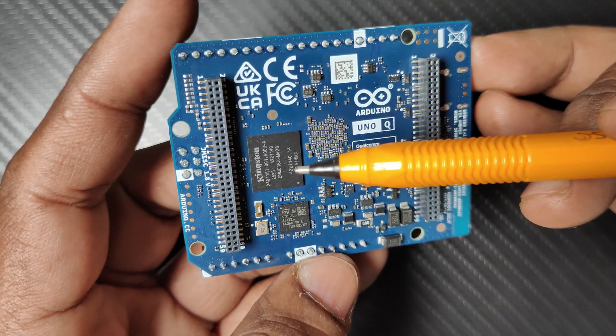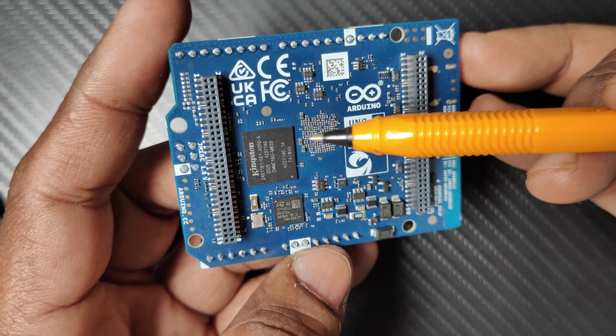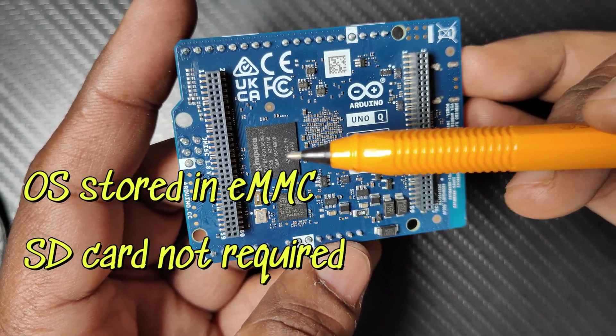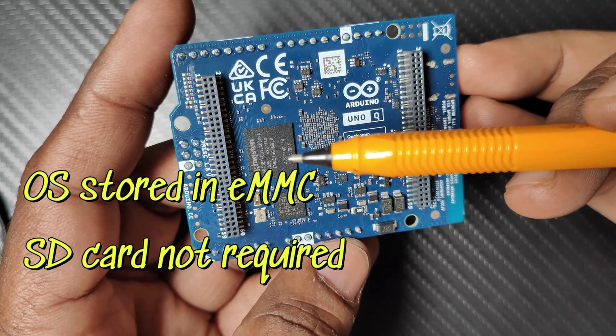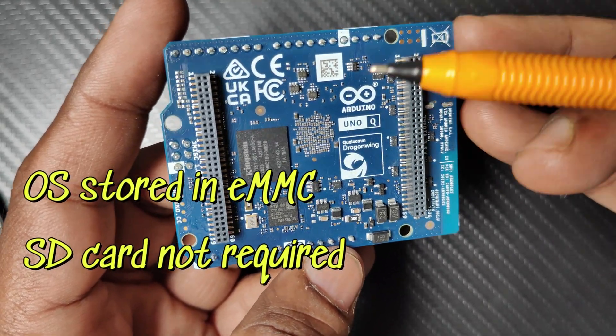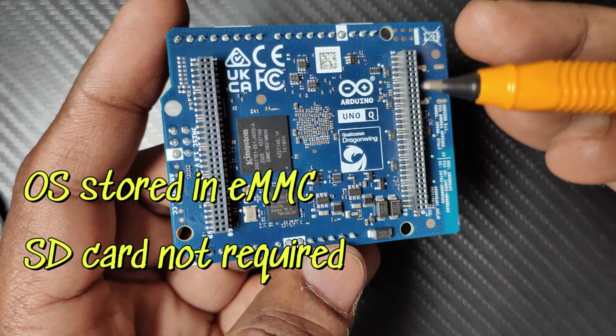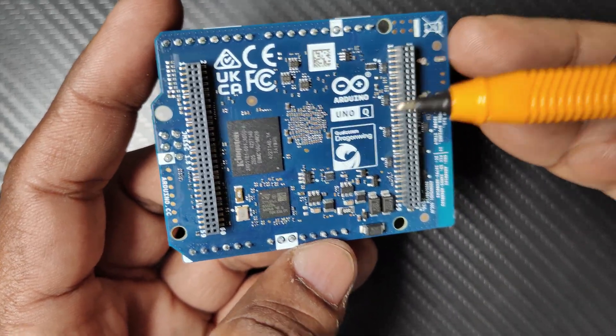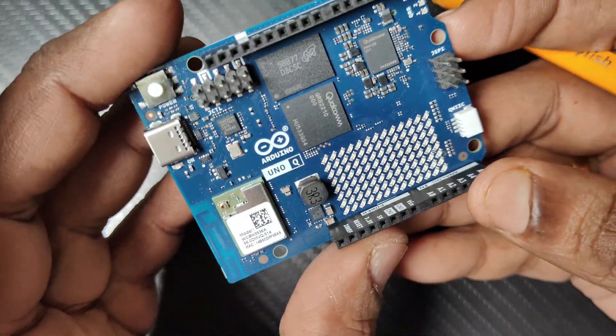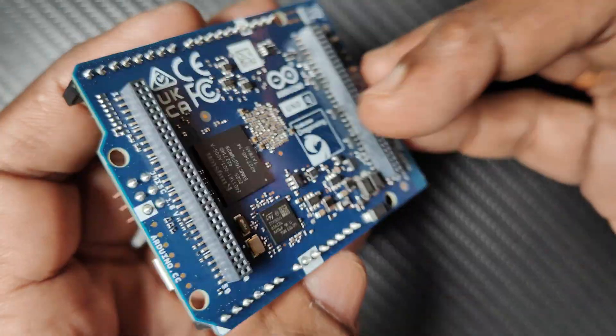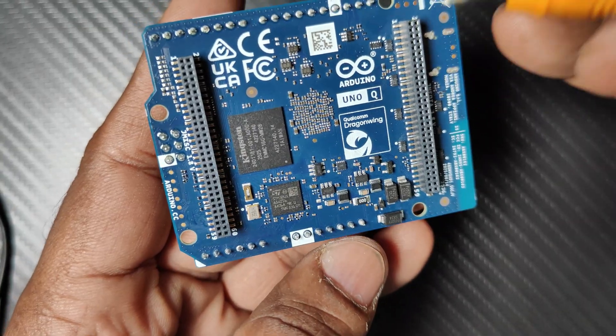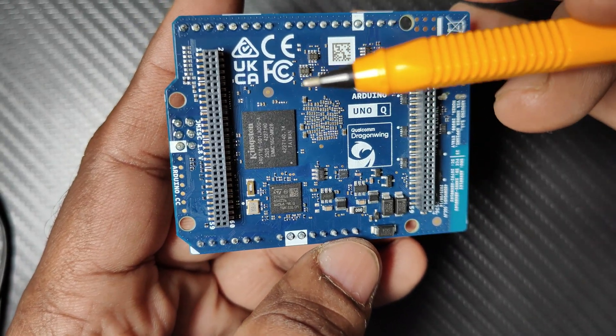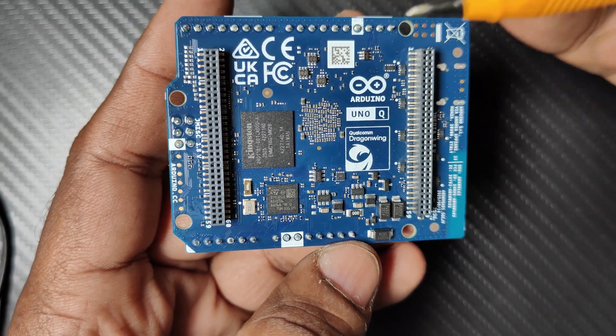As there is eMMC, the operating system is stored in this chip and there's no need for an SD card. Unlike Raspberry Pi, there is no SD card slot, and the operating system is loaded onto this eMMC.